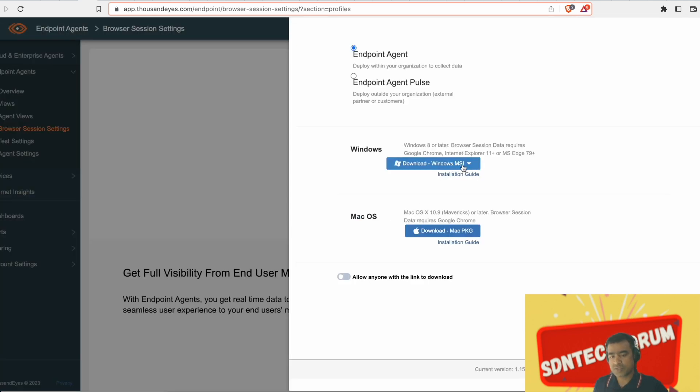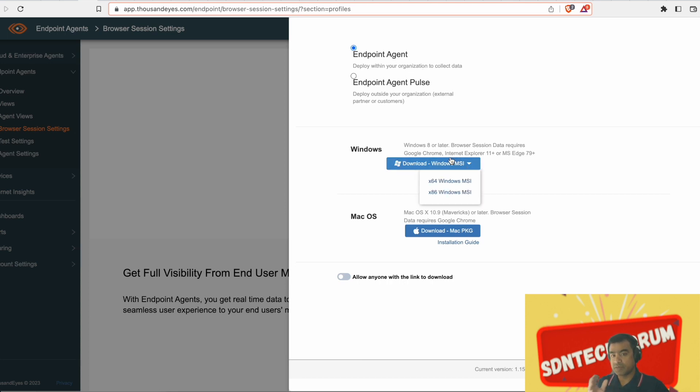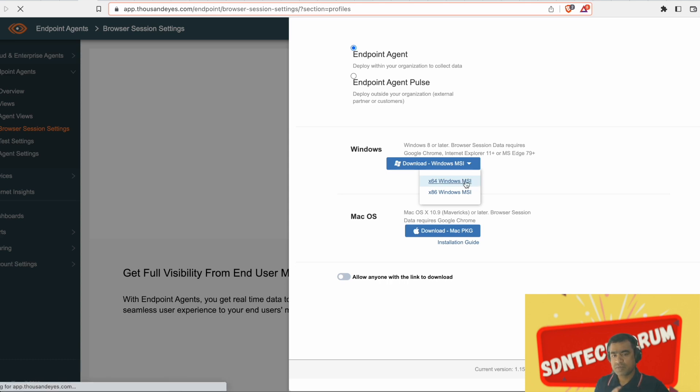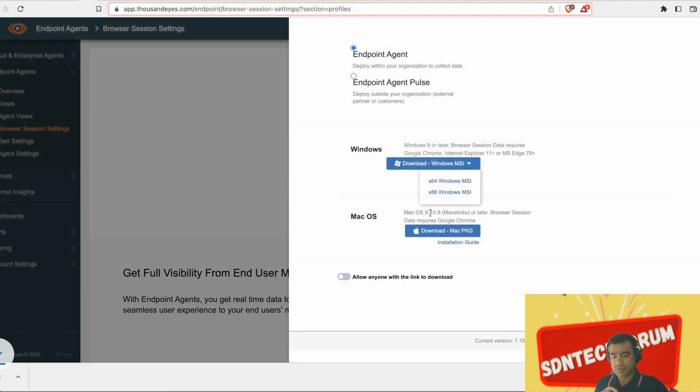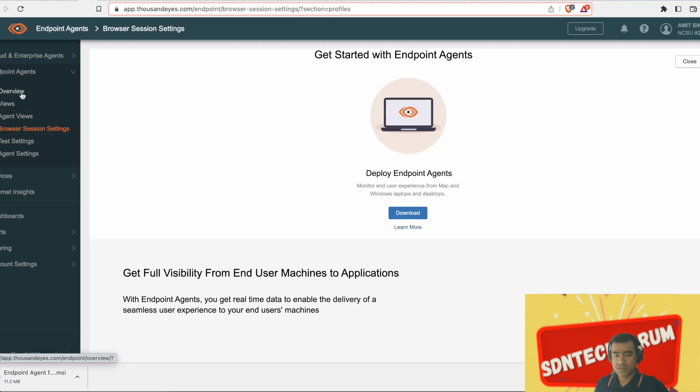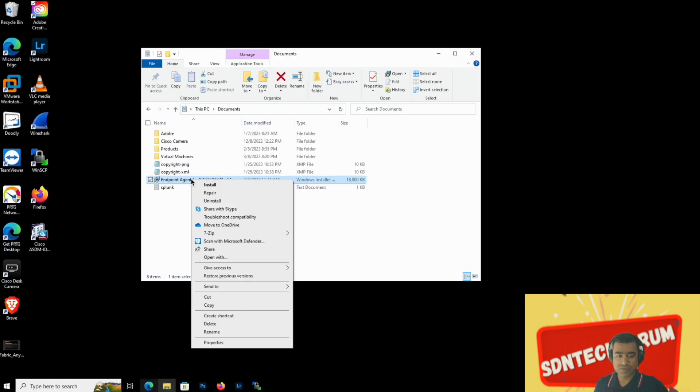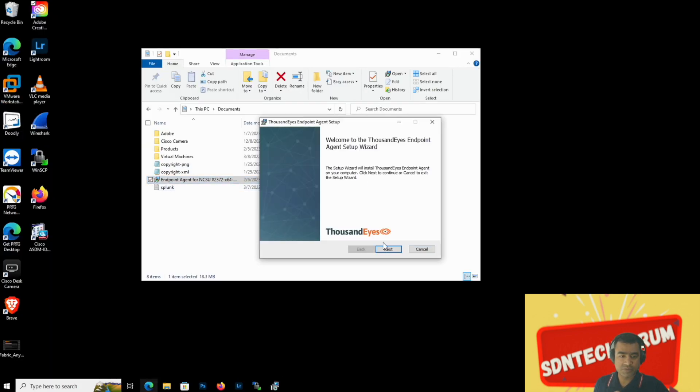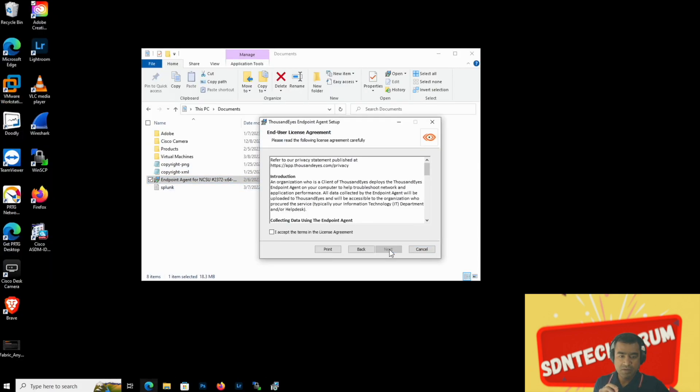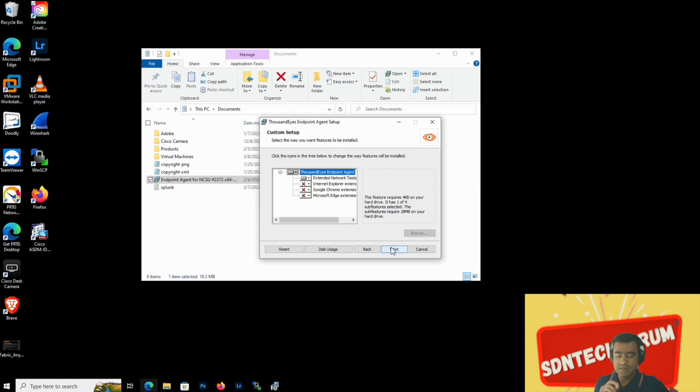There are two options, Windows and macOS. Two types of endpoint agents are available. There is an endpoint agent pulse which external partners or customers can run. But we'll stick to endpoint agent. And I have a Windows machine which is x64 machine. Let's download that MSI. And this is my Windows machine. I am just running that and installing that endpoint agent.